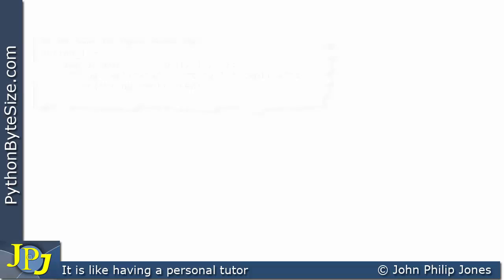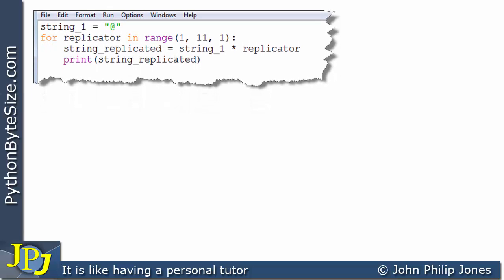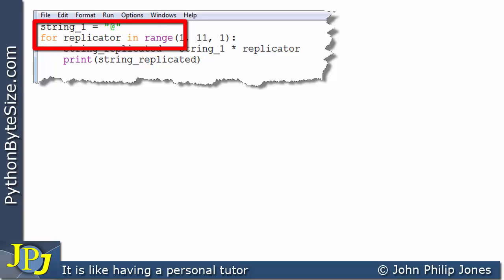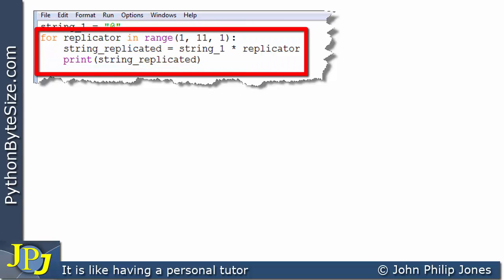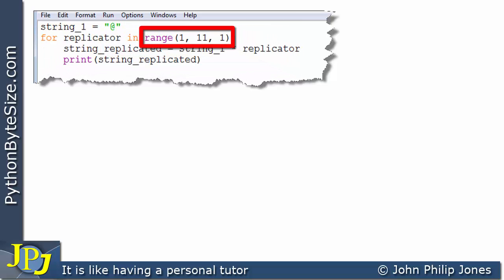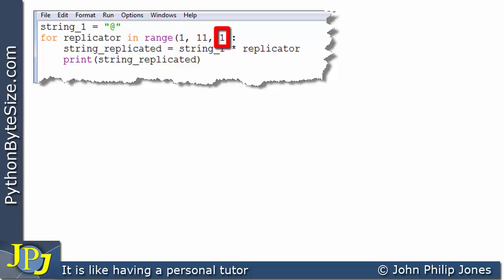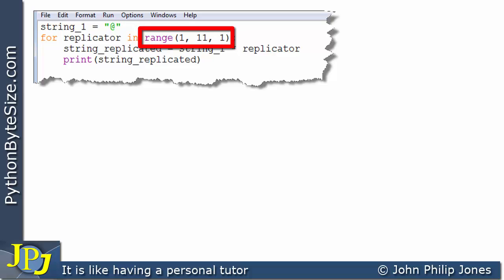Let's consider this program. String_one is assigned the `@` symbol. What follows is an iteration construct using the range function. Briefly, range(1, 11, 1) starts at one, steps by one, and stops before eleven — producing the values one, two, three, four, five, all the way up to ten.